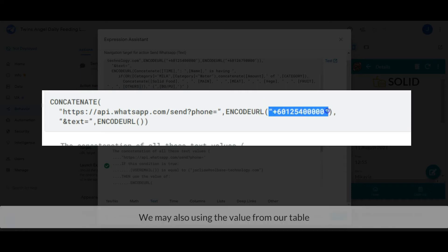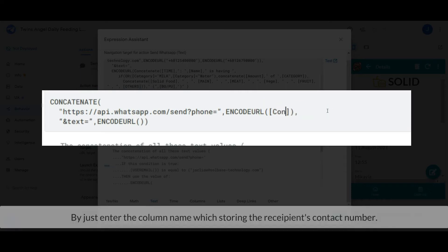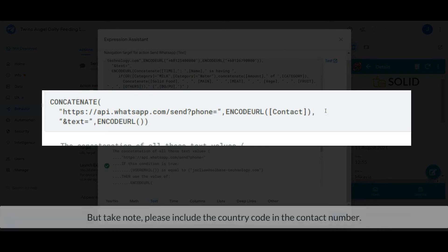We may also use the value from our table by just entering the column name which stores the recipient's contact number. But take note, please include the country code in the contact number.